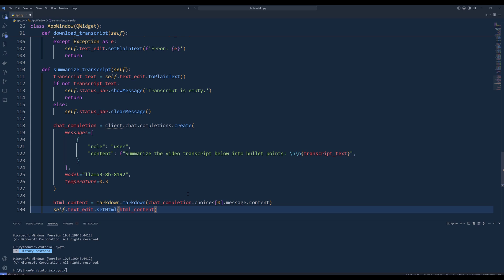To summarize the transcript, from client.chat.completions.create, insert the prompt, summarize the video transcript below into bullet points, followed by inserting the transcript text from text edit widget. For demonstration, I will use the LLAMA3 8B 8192 model, and I will set the temperature to 0.3 to ensure the output is consistent. And because the default output is in markdown, we can specify you want the output to return as HTML.